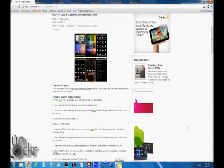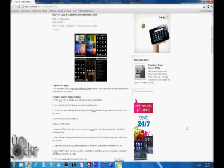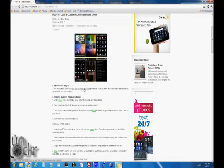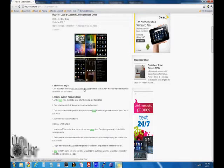Before you begin, you must have done our How to Root the Nook Color procedure. If you haven't, click on that link there to be taken to that procedure. Do it. Once it's done, then you can come back to this one and we can continue.